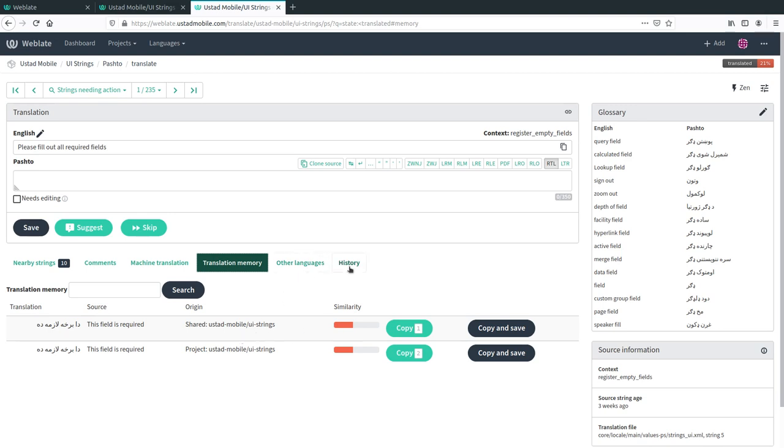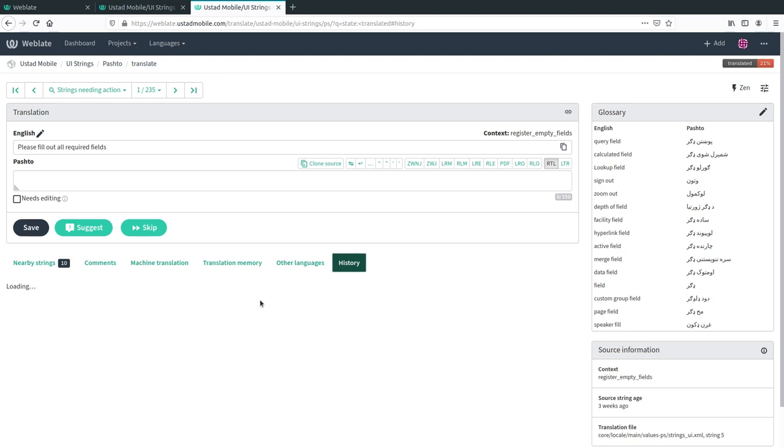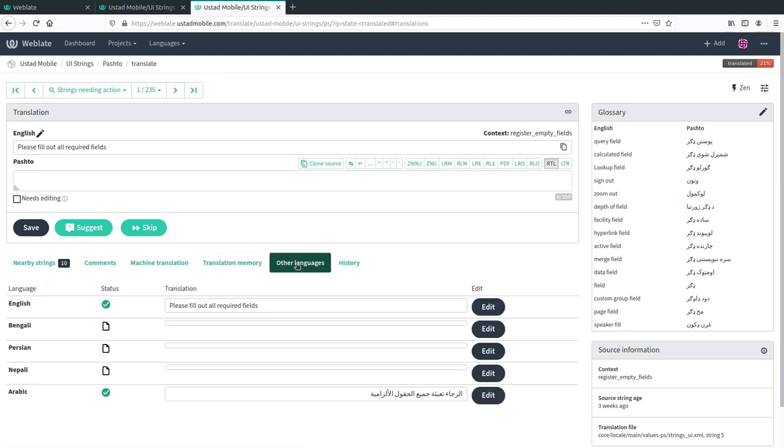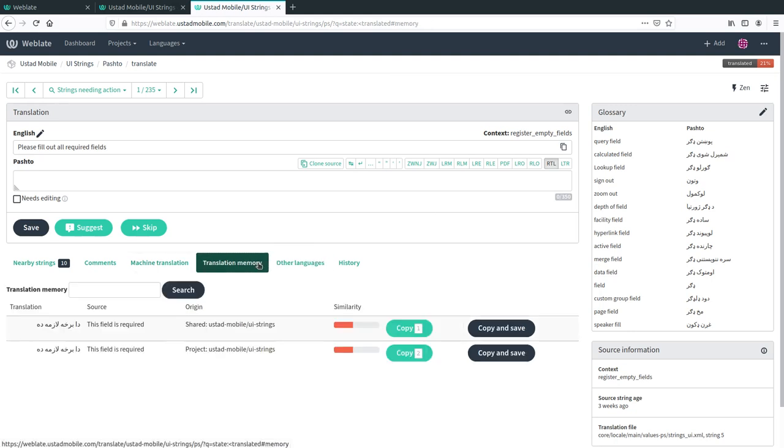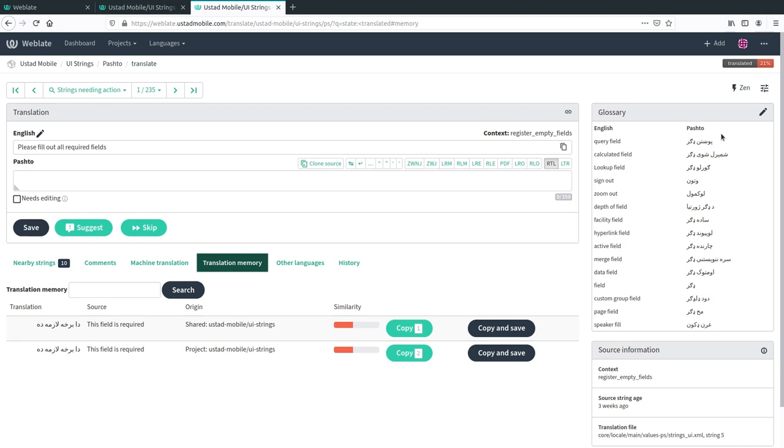You can see the history of this particular translation item if anything was changed on it. You can also see what it's been translated to in other languages, so you can see what this was translated to in Arabic if that is of interest. I'll keep the translation memory tab here. On the right hand side you will see the glossary. This has been preloaded with the glossary from the Microsoft project.